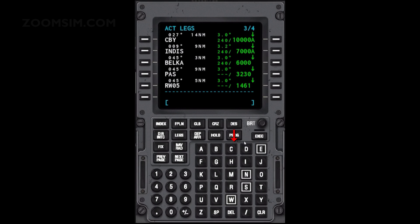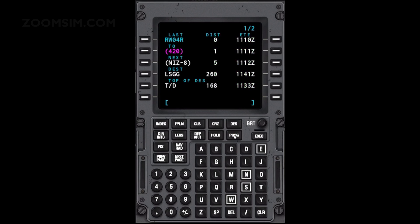To view the progress page, press the progress key. Progress page 1 of 2 shows flight plan and performance data. Page 2 of 2 shows the wind and temperature effects on the aircraft. Progress page 1 of 2 shows last, to, next and destination waypoints and top of descent.